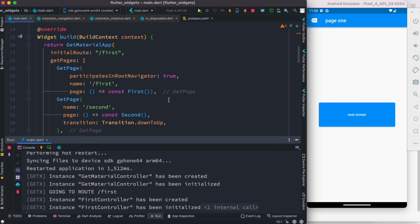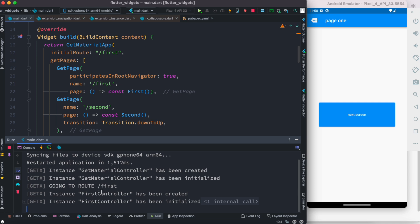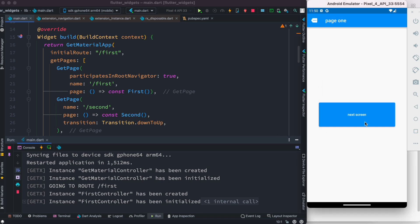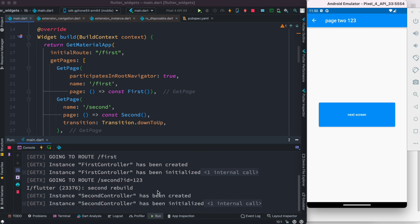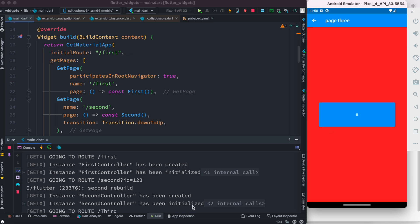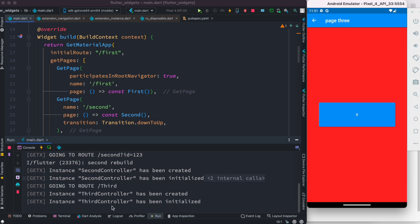I've just restarted my app and as I did that you can see that the first controller has been created and initialized. If I click on this route it takes me to the second controller, which has also been created and initialized, and the same happens for the third one.